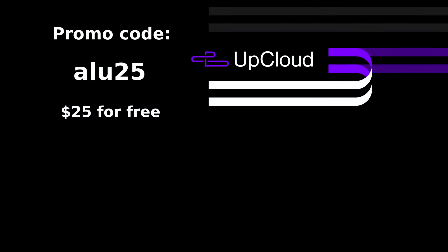To remind you, you can create a virtual private server at UpCloud and get $25 to your account with the promo code ALU25. I showed how to set up such an UpCloud server in the video you see on your screen right now. UpCloud kindly supported this video. So, I would like to thank them and thank you for watching.